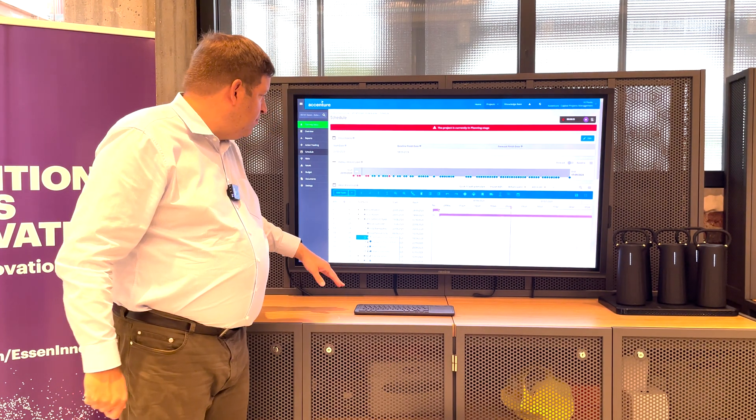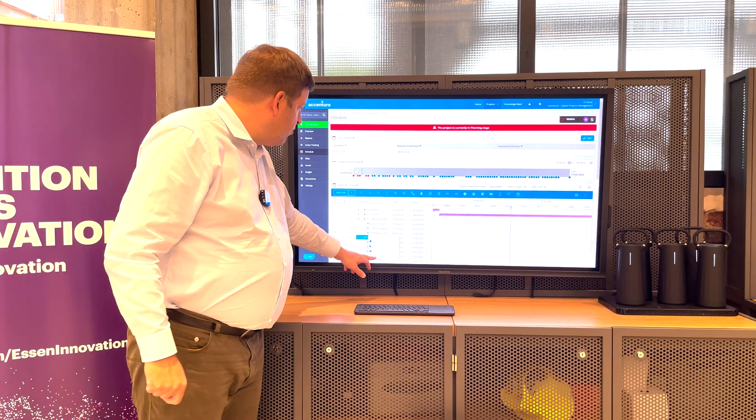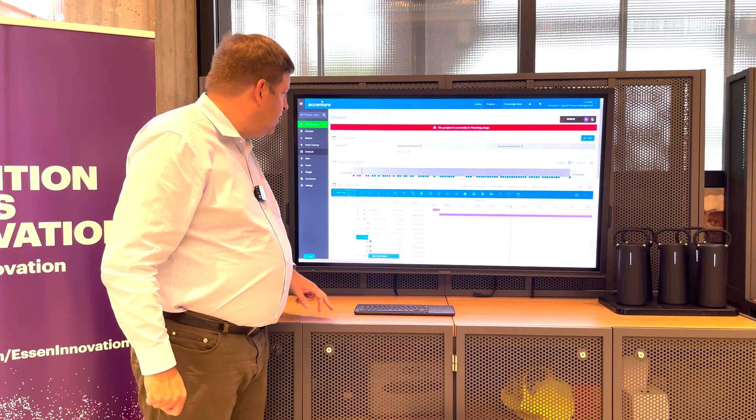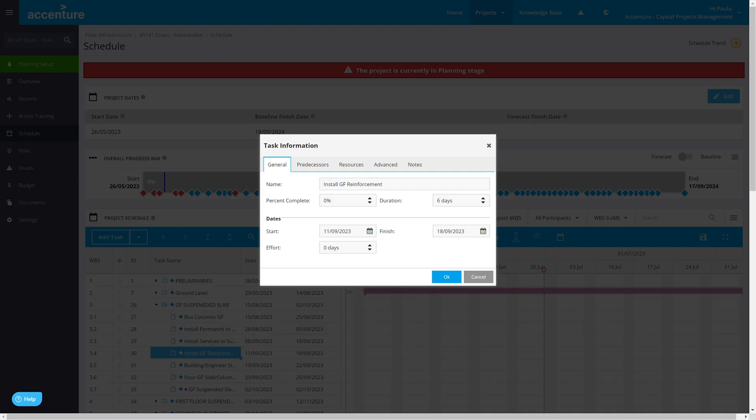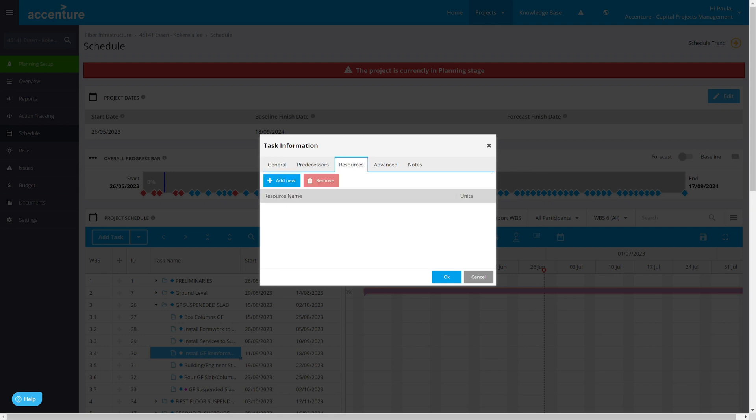And, of course, I can also edit them. The details here can say who's the successor, what are the due dates, what are the resources that I need to assign, and so on.